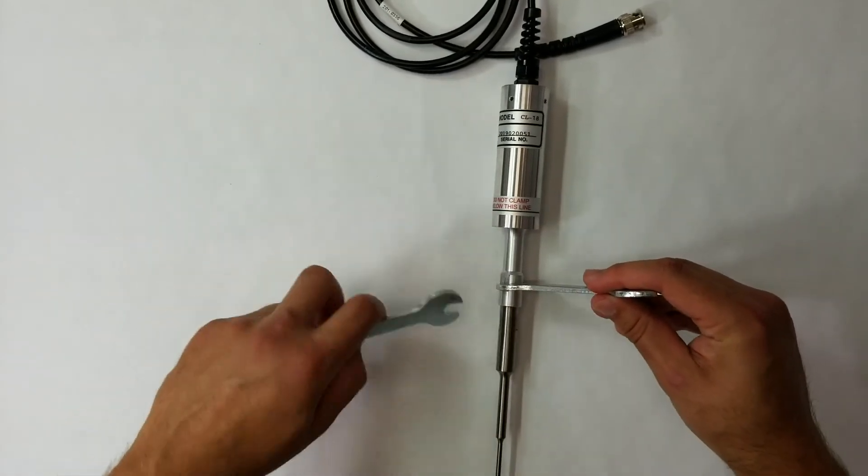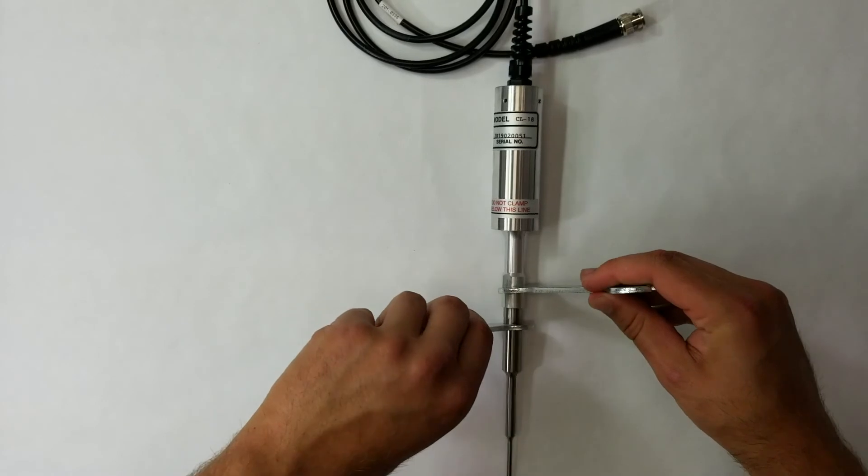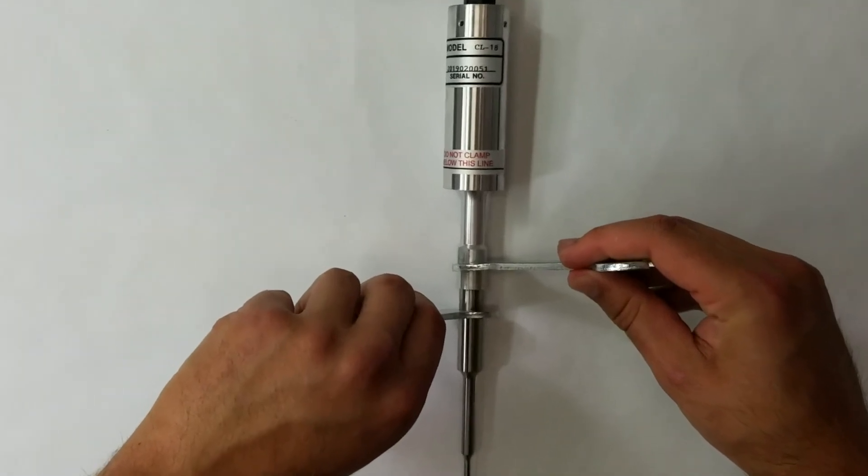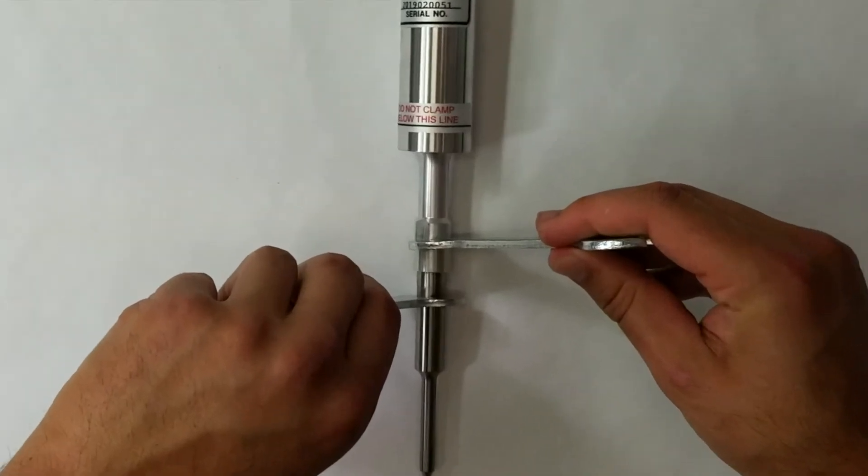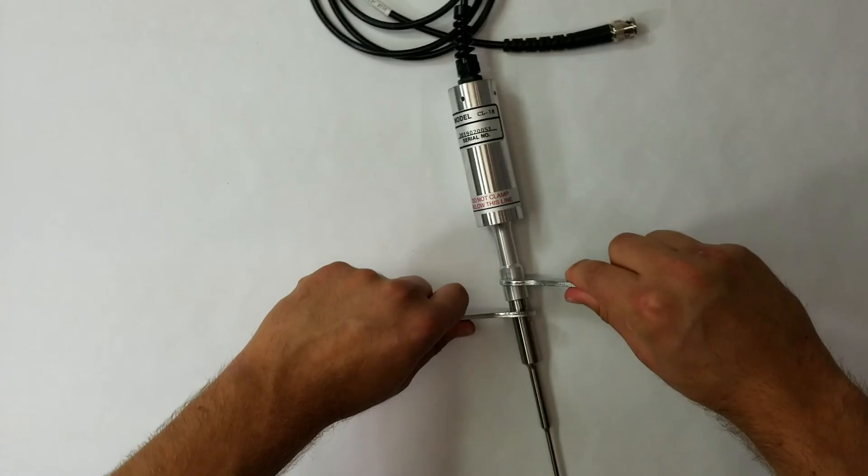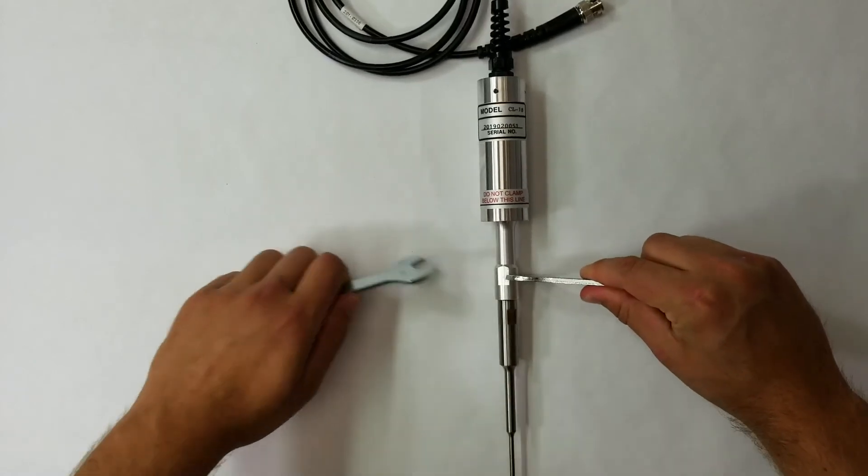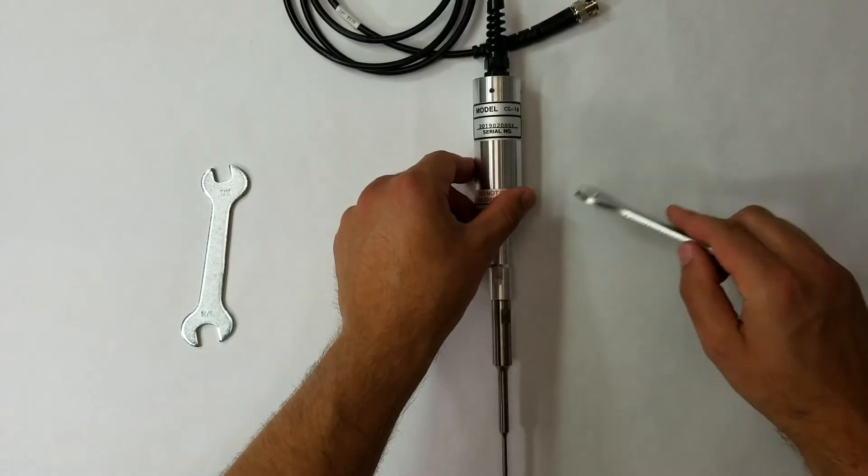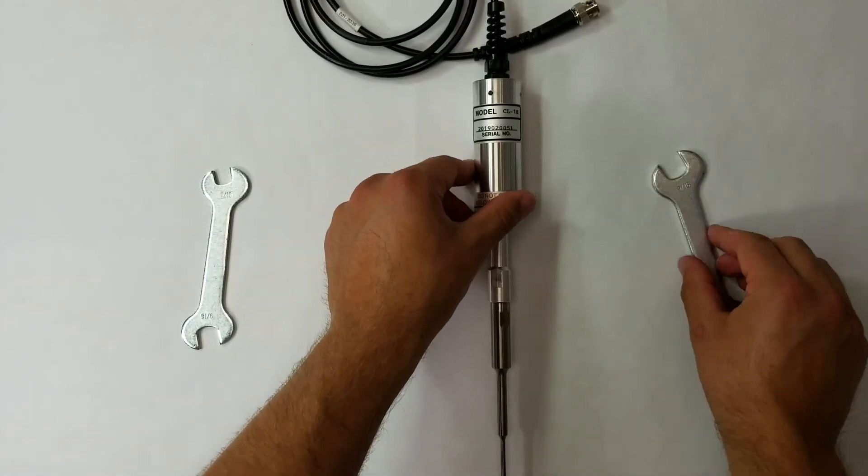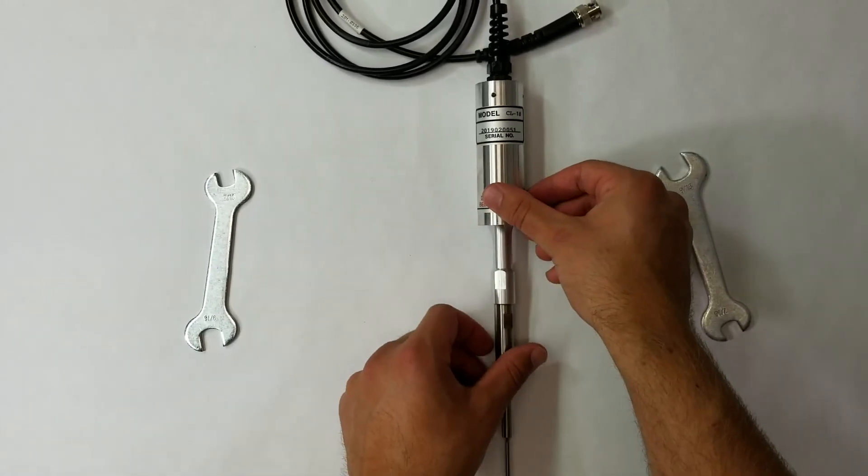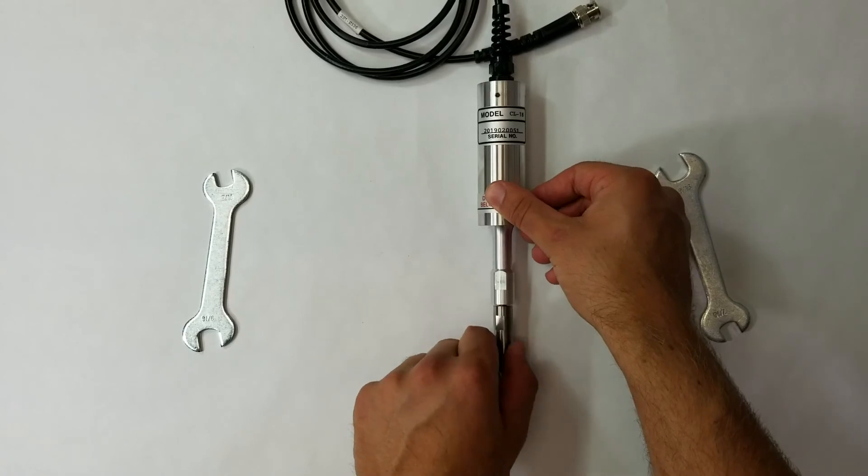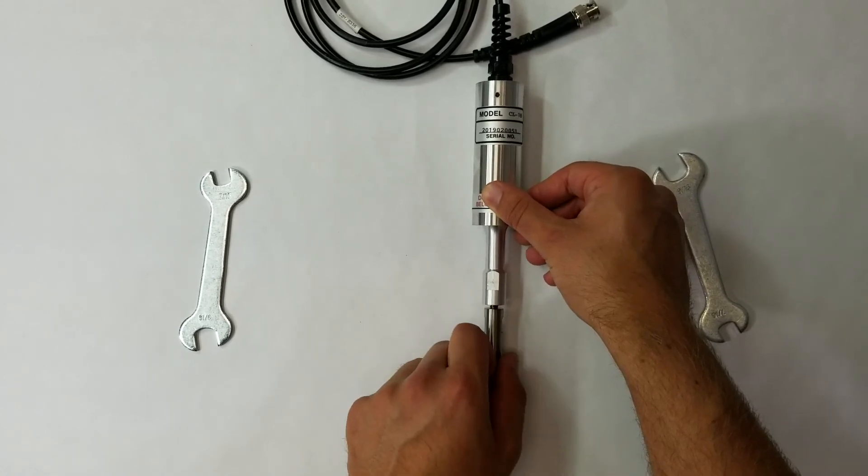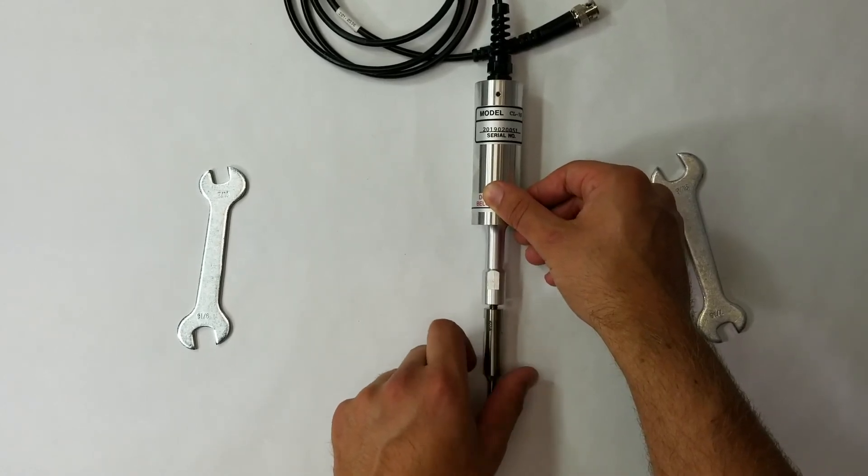Next, place the 7-sixteenths end of the second wrench on the wrench flats of the probe. Push down on the wrench handles until the probe moves easily. Remove the wrenches and unscrew the probe the rest of the way by hand.